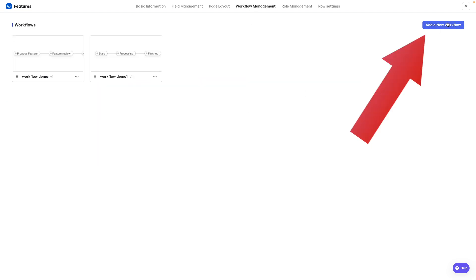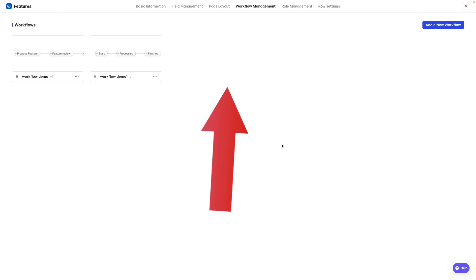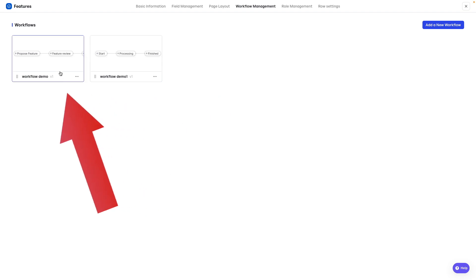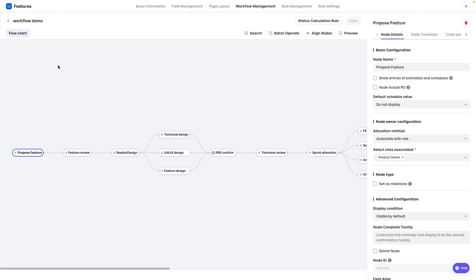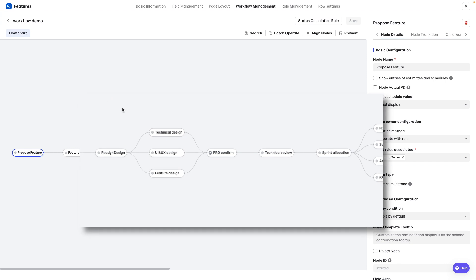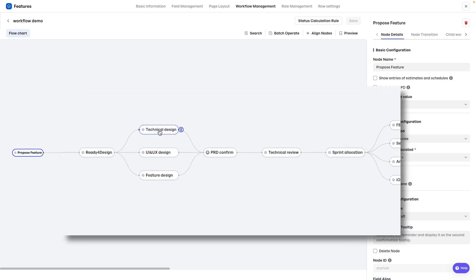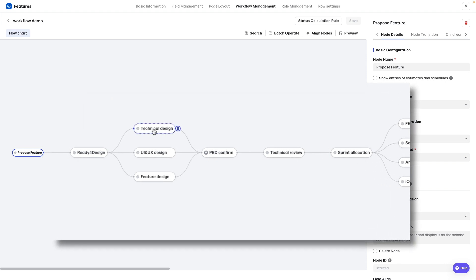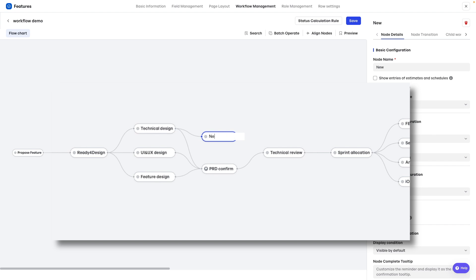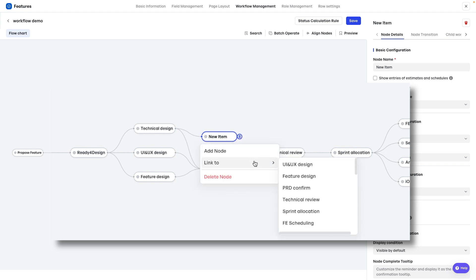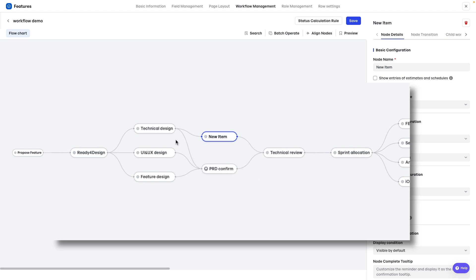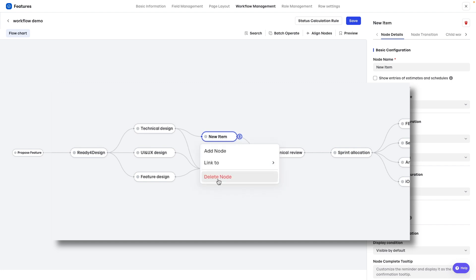But we can also change the workflow. One option here is add a new workflow, creating it from scratch. Let's go inside one of these ones here. And hover the mouse over one of these items. You can see here these three lines. If I click here, I can add another item. New item. And it's already connected. But I can link to this one here. Technical review. Link to technical review. So now we have a new item in our workflow. And of course, I can click here and delete it.